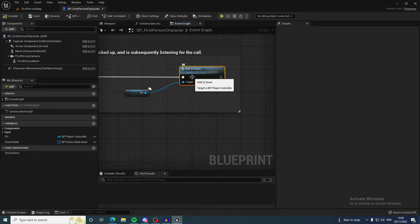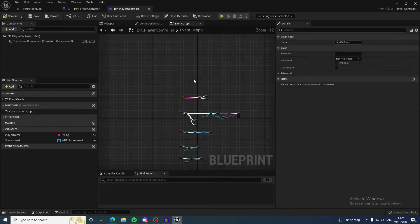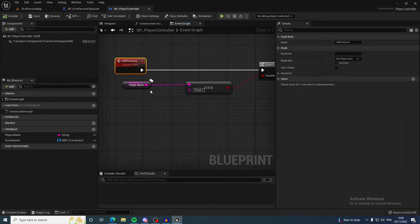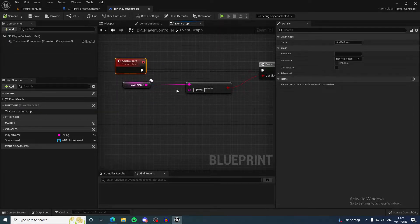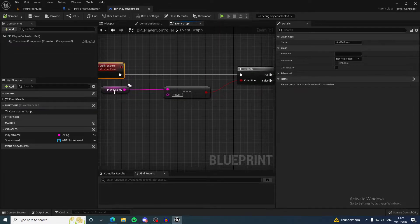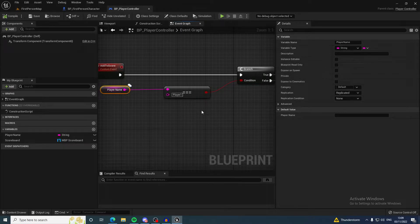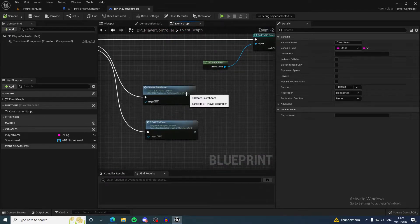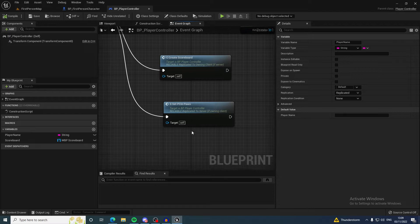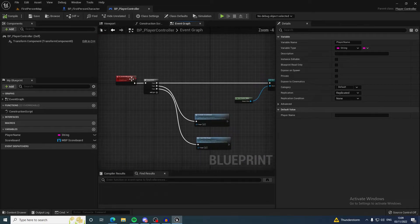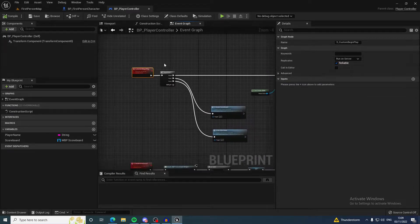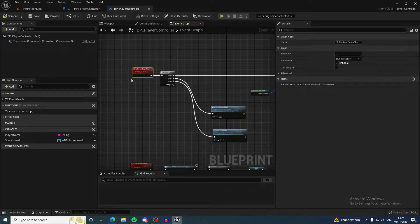Every time it adds to the score, this calls an event inside of the player controller which checks player name. Player name happens on my custom begin play, which is not on begin play.